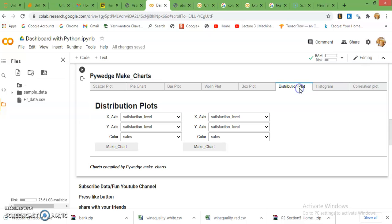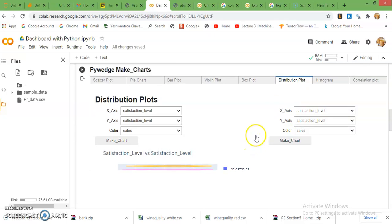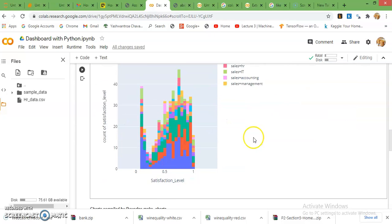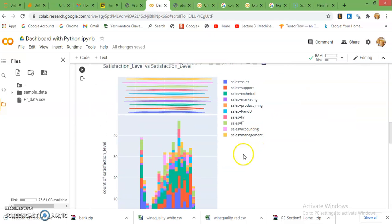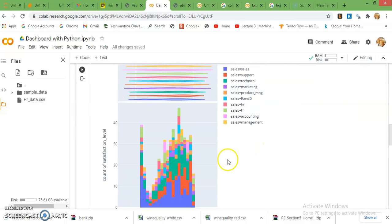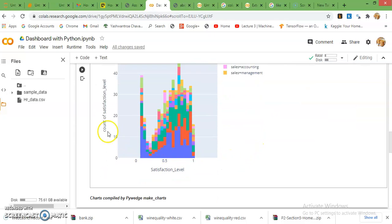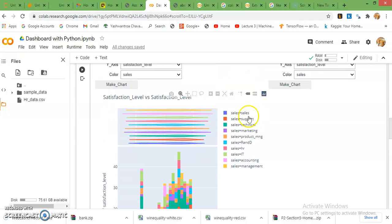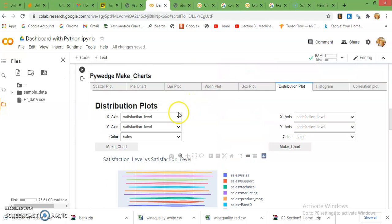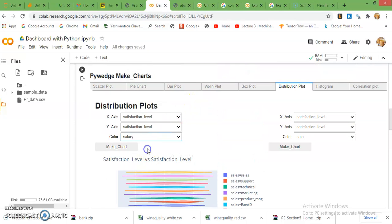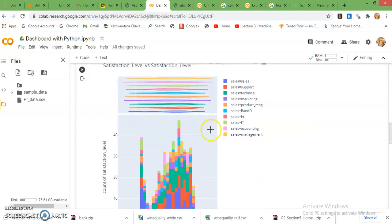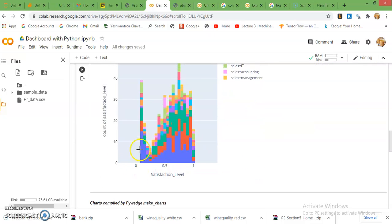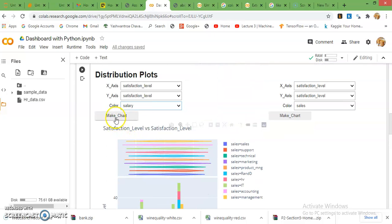Then distribution plot is same like histogram. This is a histogram for the satisfaction level. If you want to change to average salary, it will change accordingly in the plot.